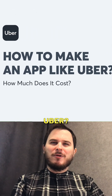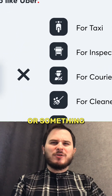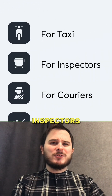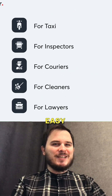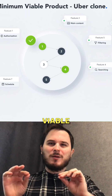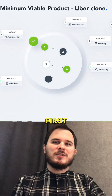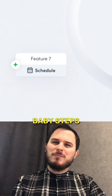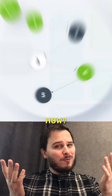Do you want to make an app like Uber, a taxi service, or something unique like inspectors or couriers? Easy. Start with creating a minimum viable product first. Minimum features, one problem at a time, baby steps.